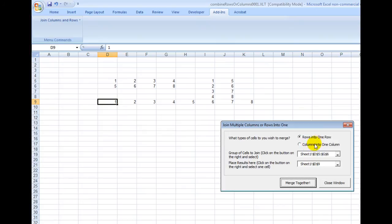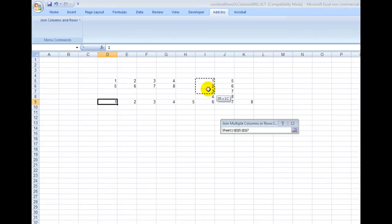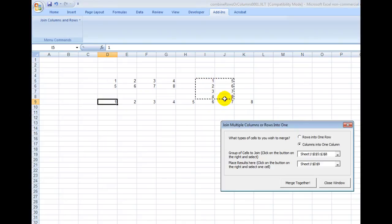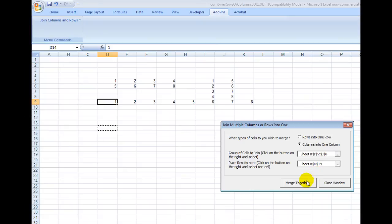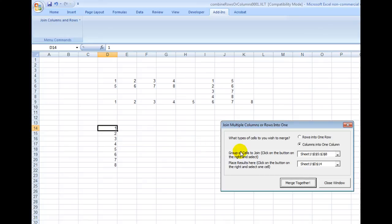Now, if I wanted to do two columns into one column, again, I would click on this. I would select this right here. Now, I want the target area. So I would click there. Then I click Merge Together. And then all of a sudden you can see these two columns are joined together. So it's actually really quite easy to use.